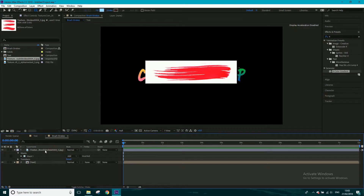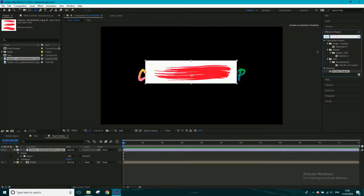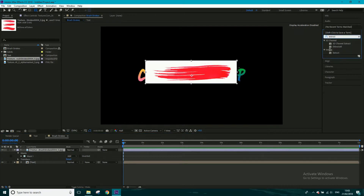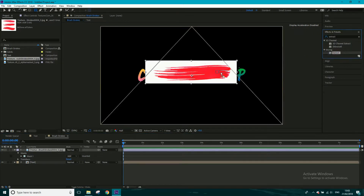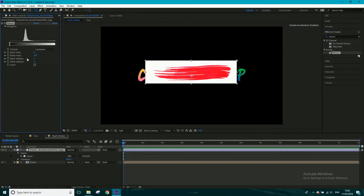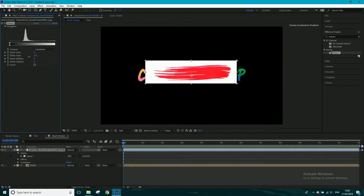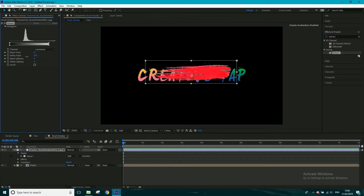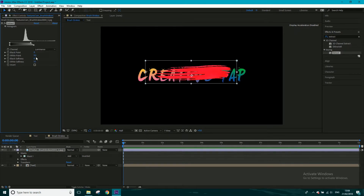With your layer selected, come up to Effects & Presets, type 'extract', and click and drag that effect onto the brush stroke. This lets us alter the white point value to get rid of the white. I'll bring it down to around here, because you can see on the graph that's where most of the color is.